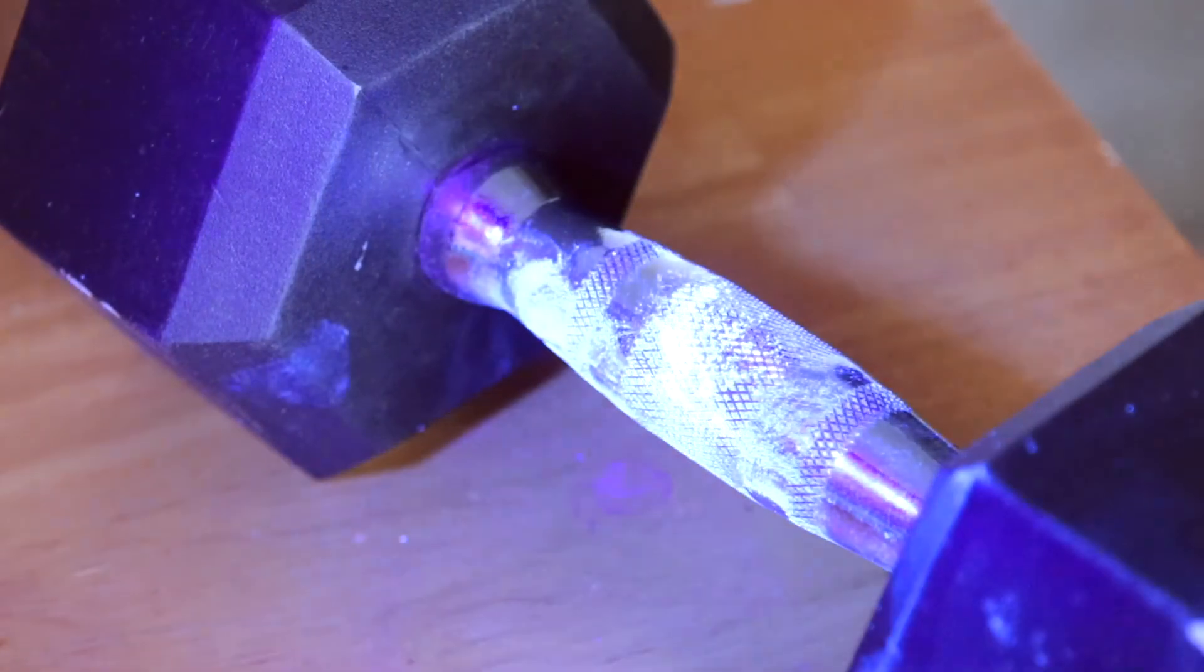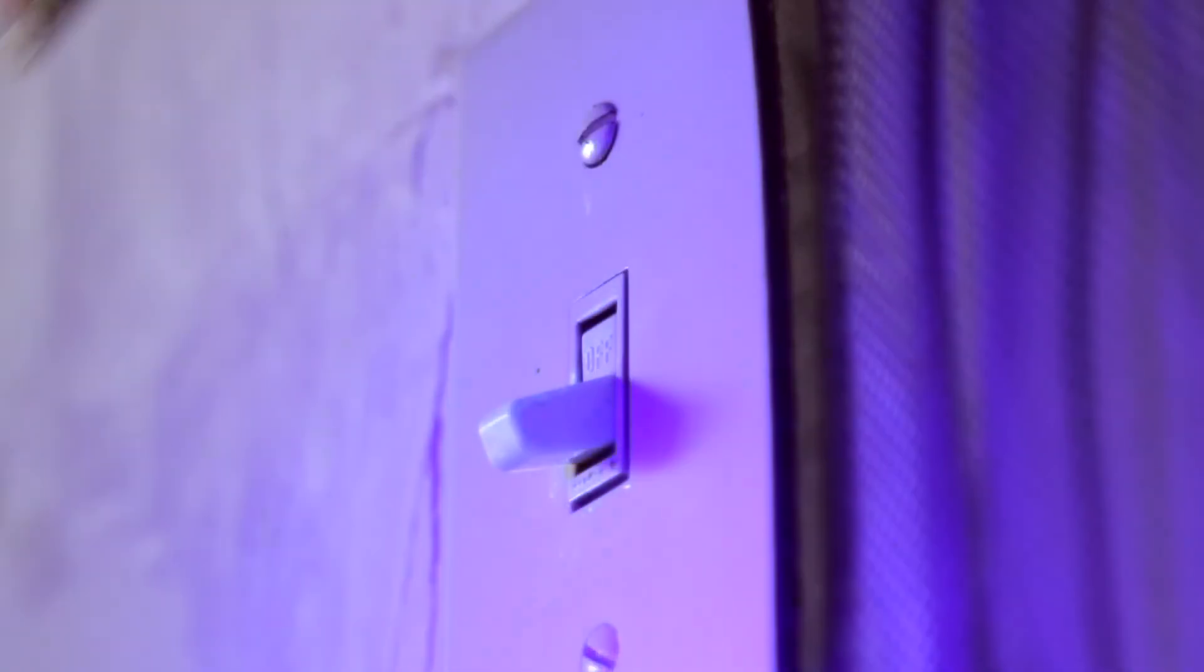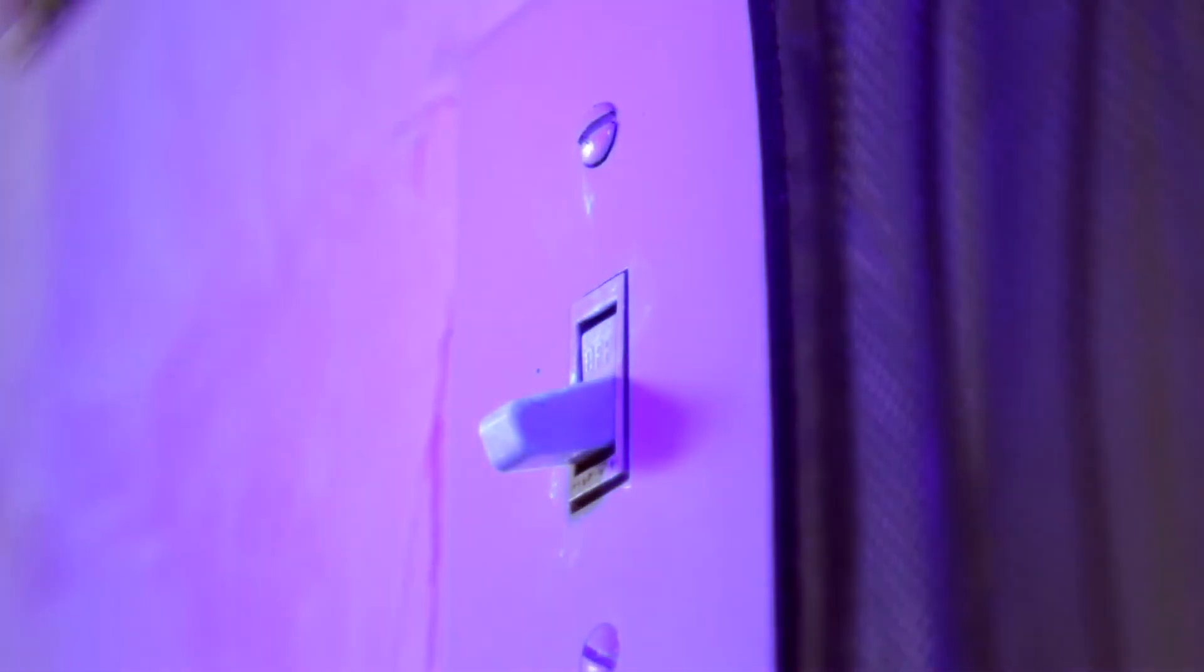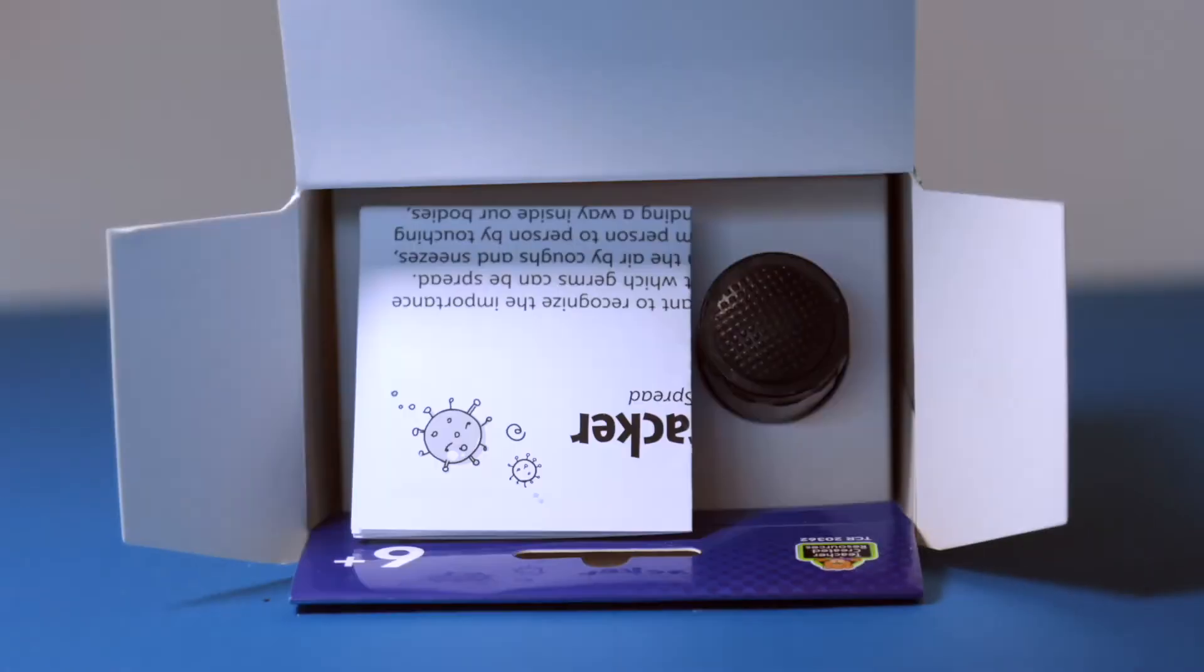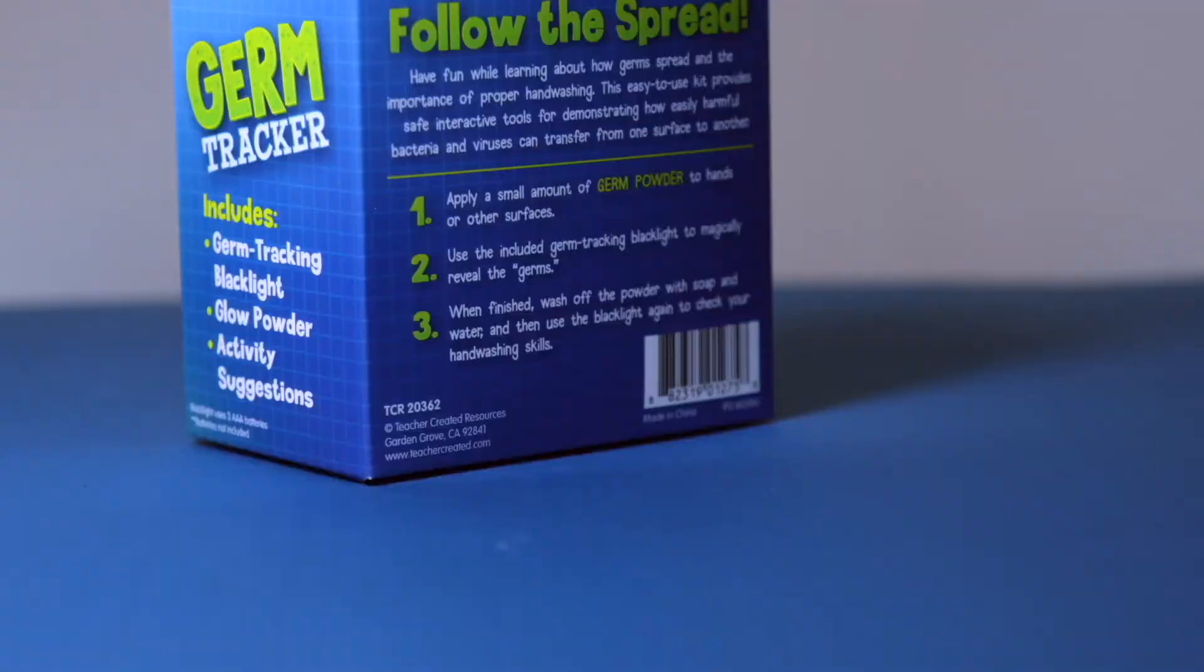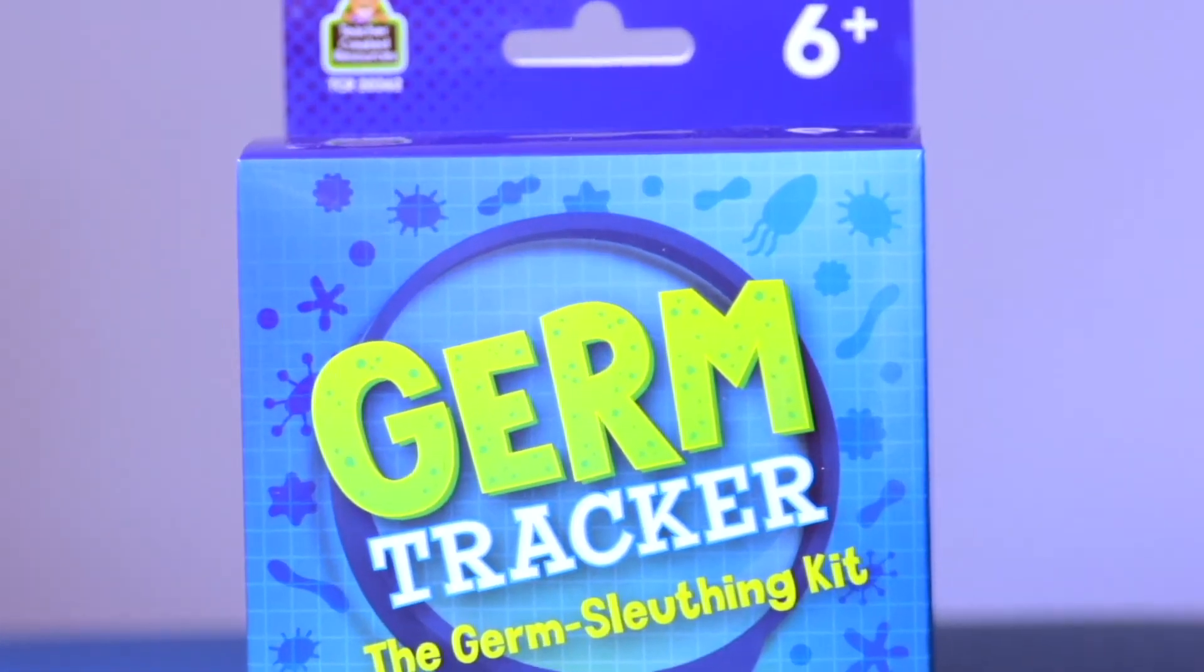Wow! Look how easily germs can spread! Follow the spread to stop the spread. It's GermTracker.